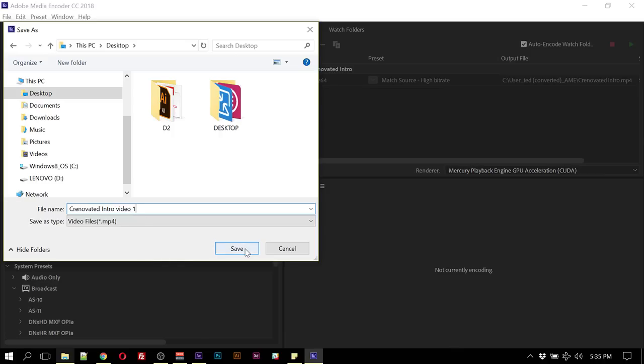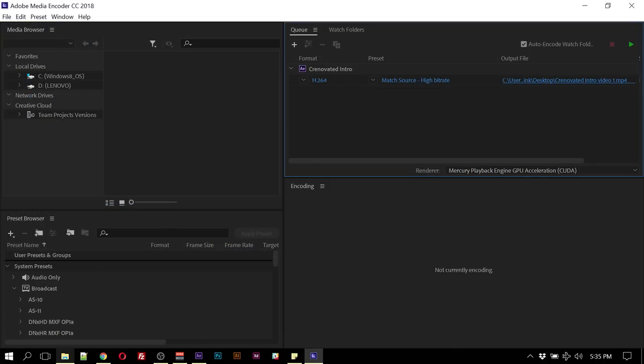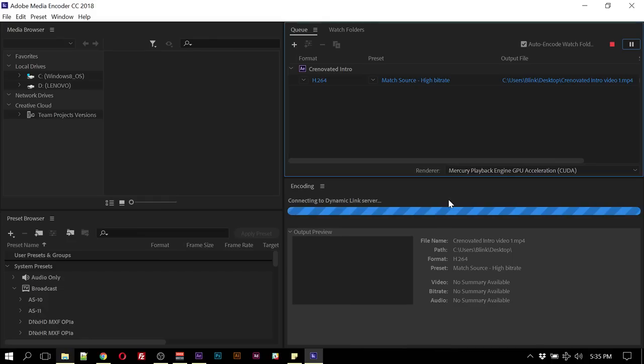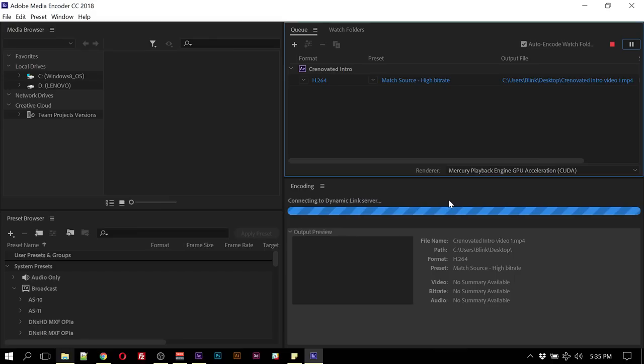I hit Save, then you hit the green play button here, which will start the export process. So you wait through the process. When the whole bar is gone, then your video is done, and you can check the location to see your video.